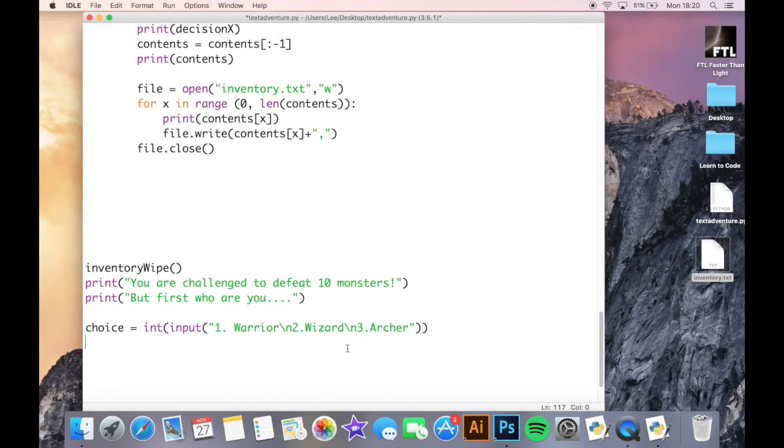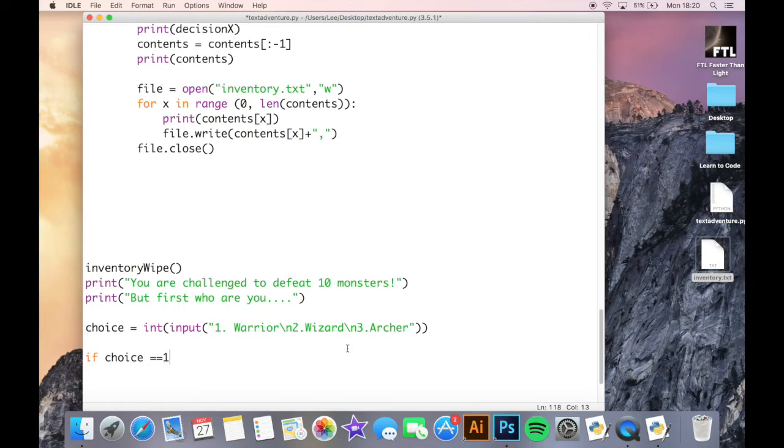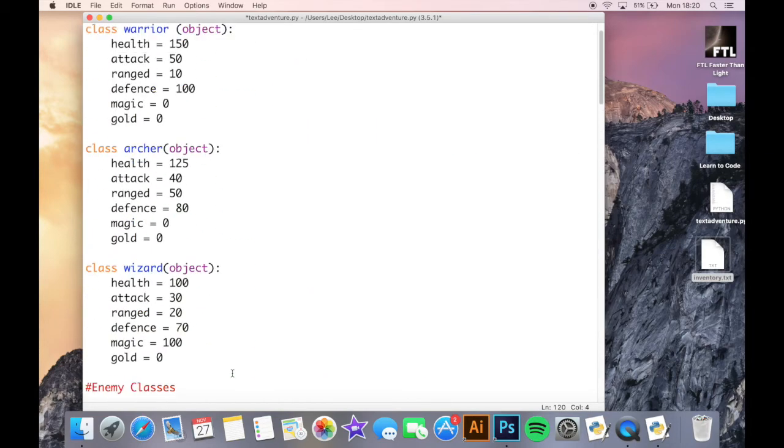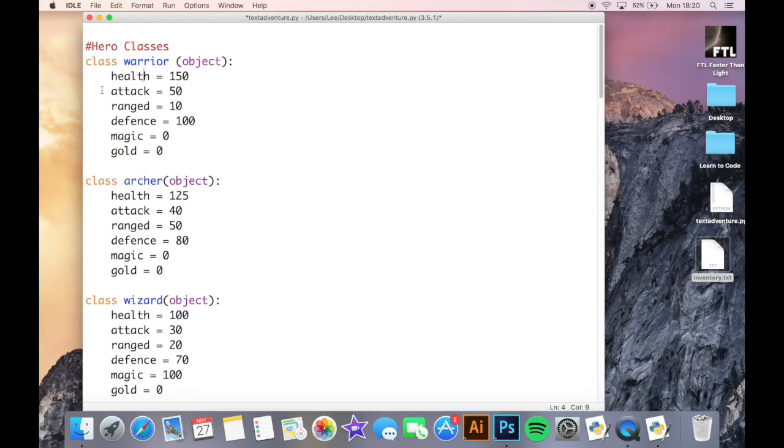And then I'm going to do my if statements so if choice equals equals one, character equals warrior. So that is my class above. Just make sure I've done it exactly right. So I'm saying that if they choose the first option here, the character will be this class and it will have these attributes.